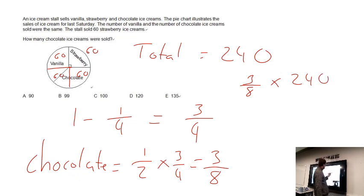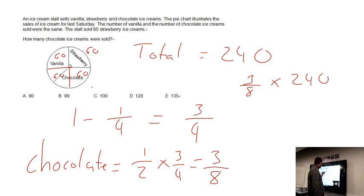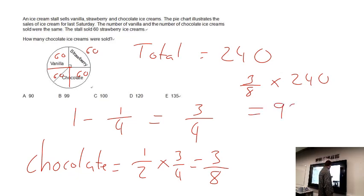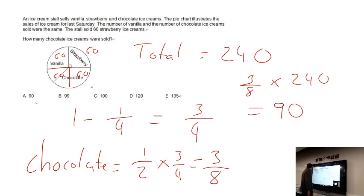To find three eighths of 240, we divide 240 by 8, which gives 30, then multiply by 3, which gives 90. So the number of people who chose chocolate ice cream is 90, and our answer is A.